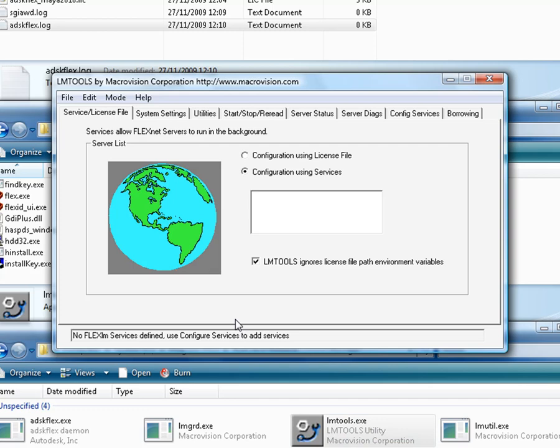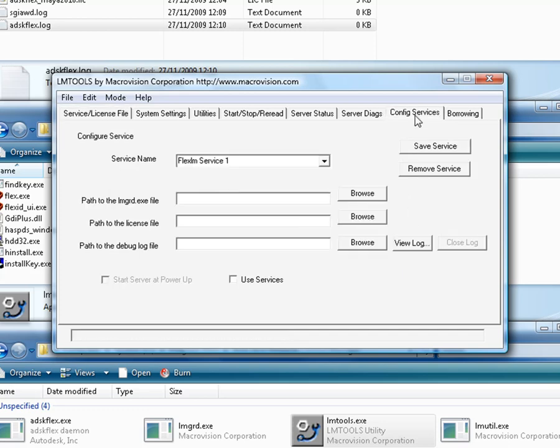In the tab Service License File, turn on the option Configuration using Services, and the option at the bottom of the screen, LMTools ignores license file path environment variables.